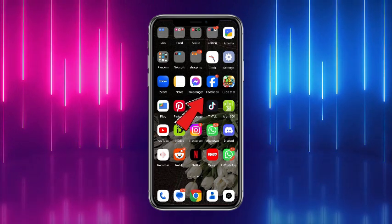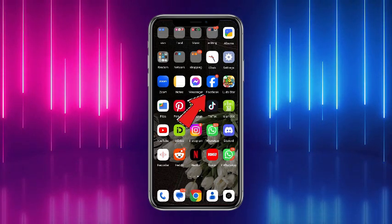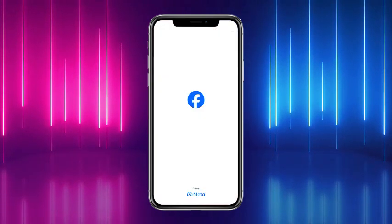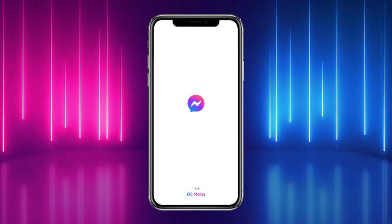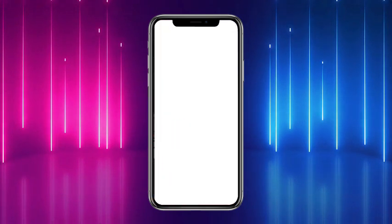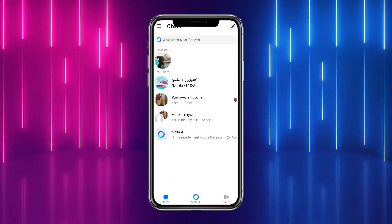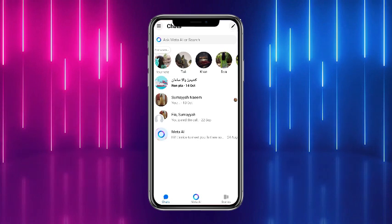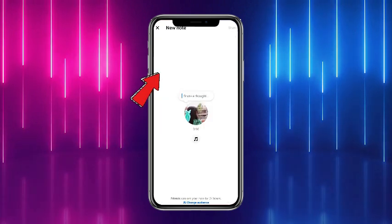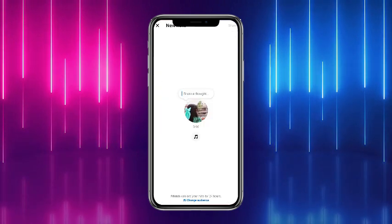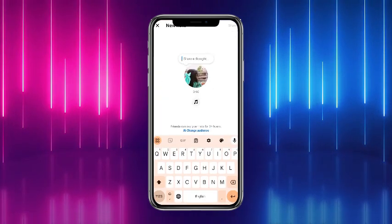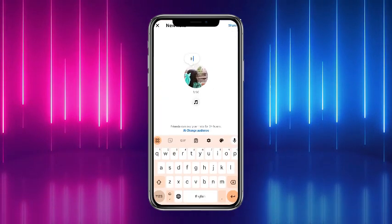First of all, you have to simply head towards your Facebook mobile application. Head towards the DM by clicking on the DM button at the top. Now you are on your Messenger — head towards Notes. I am typing a note just for the sake of this video.